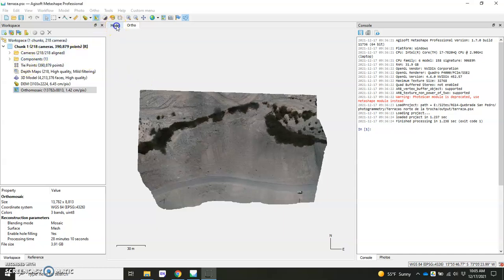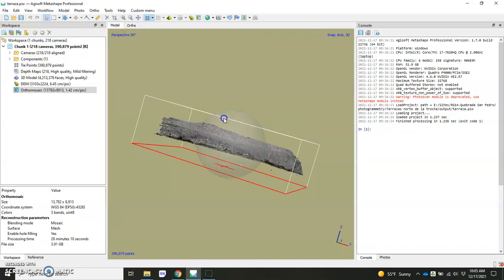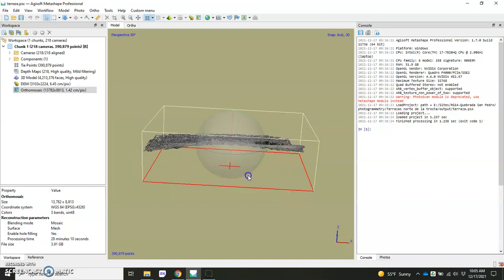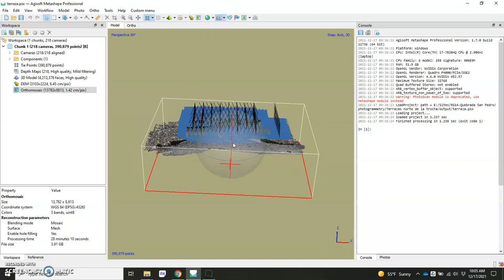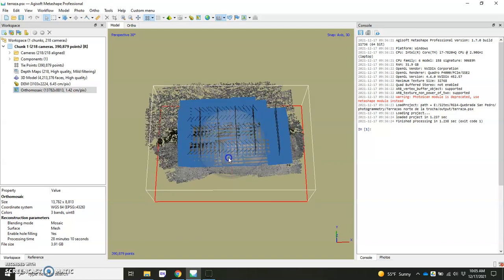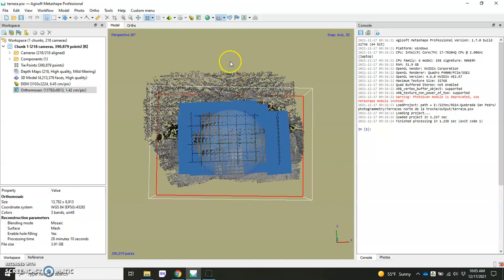I'll just quickly show you, we have our data set here. We took photos, and another video actually shows how to take these photos and how to georeference them using ground control points.